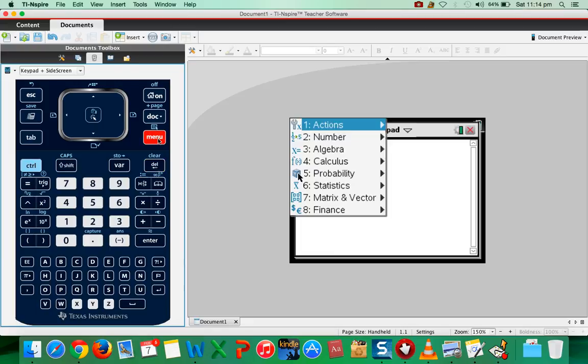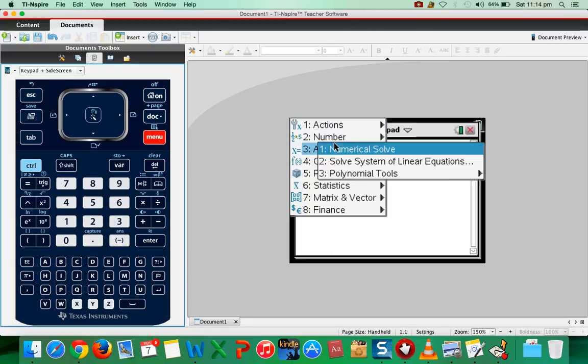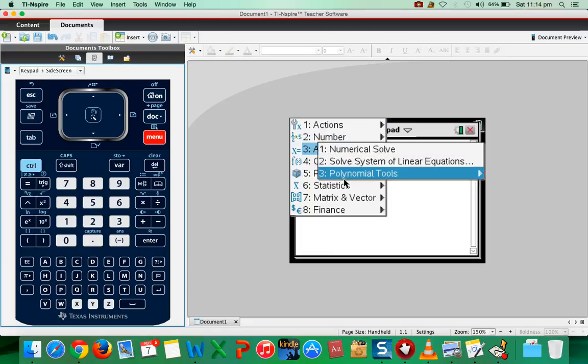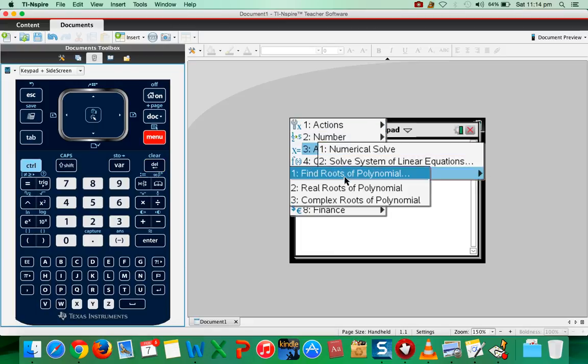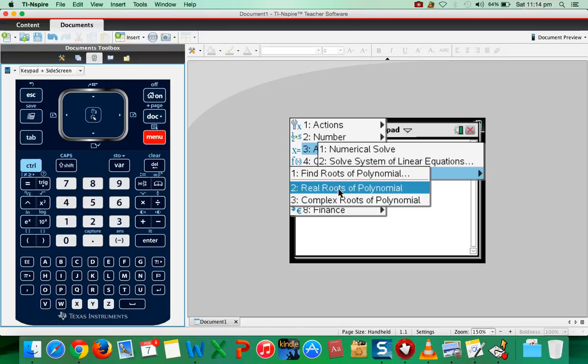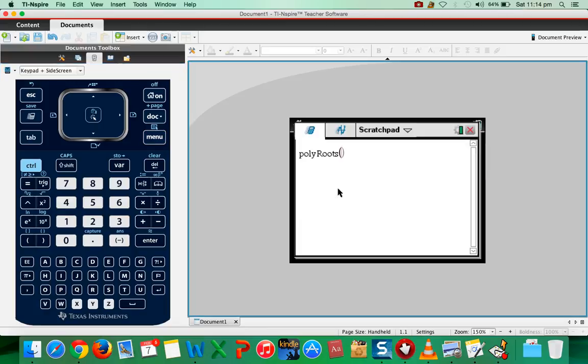Go to menu, go to algebra, go to polynomial tools. And then if you enter this real roots of polynomial, it will ask you like this.